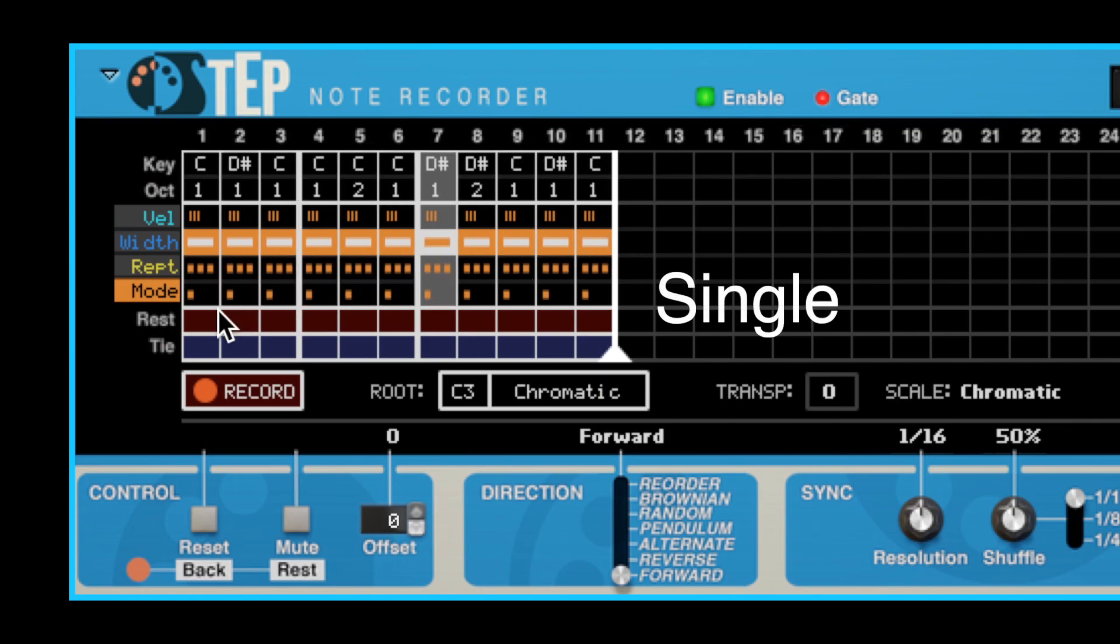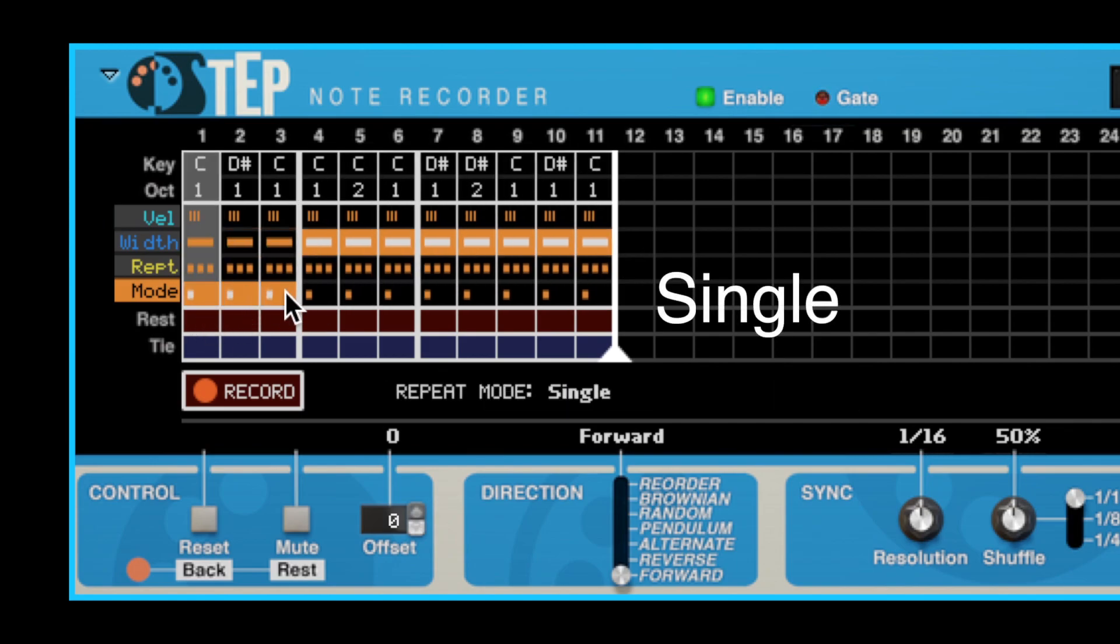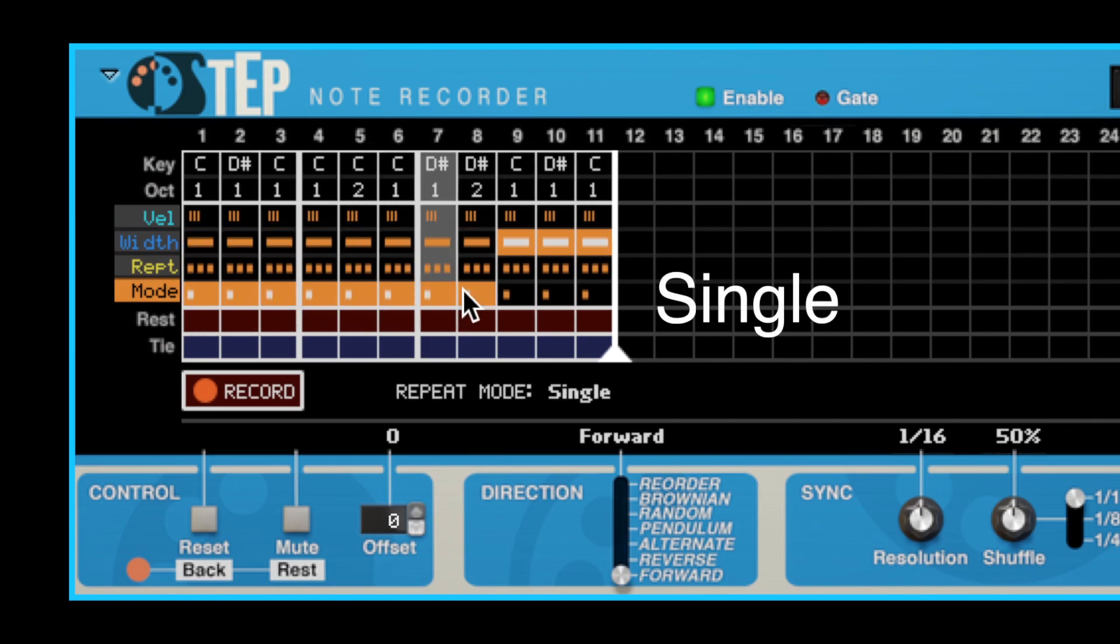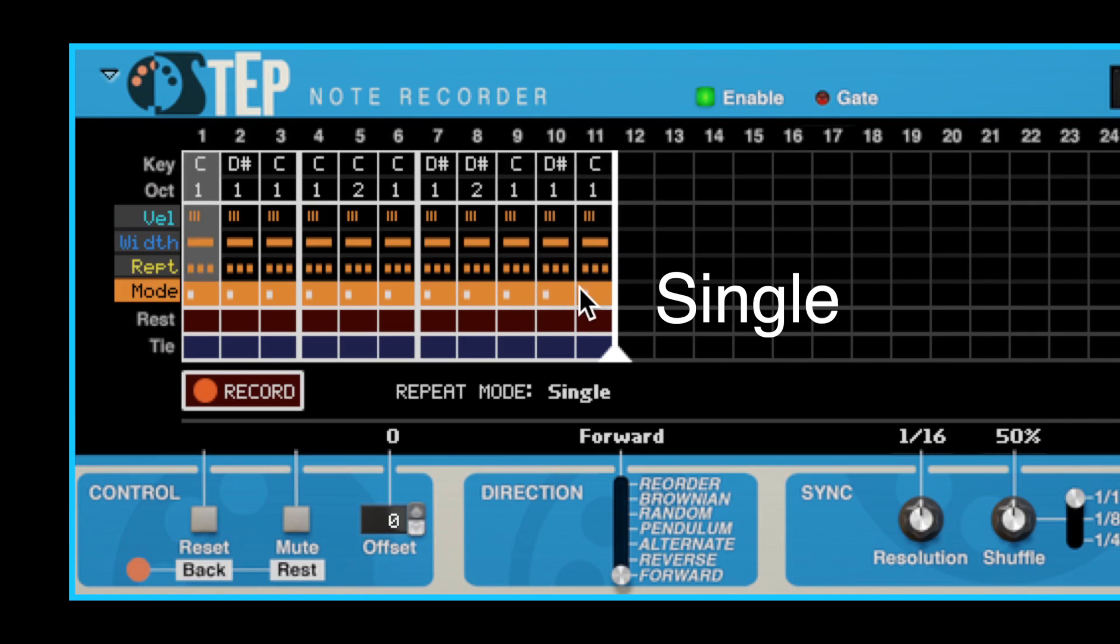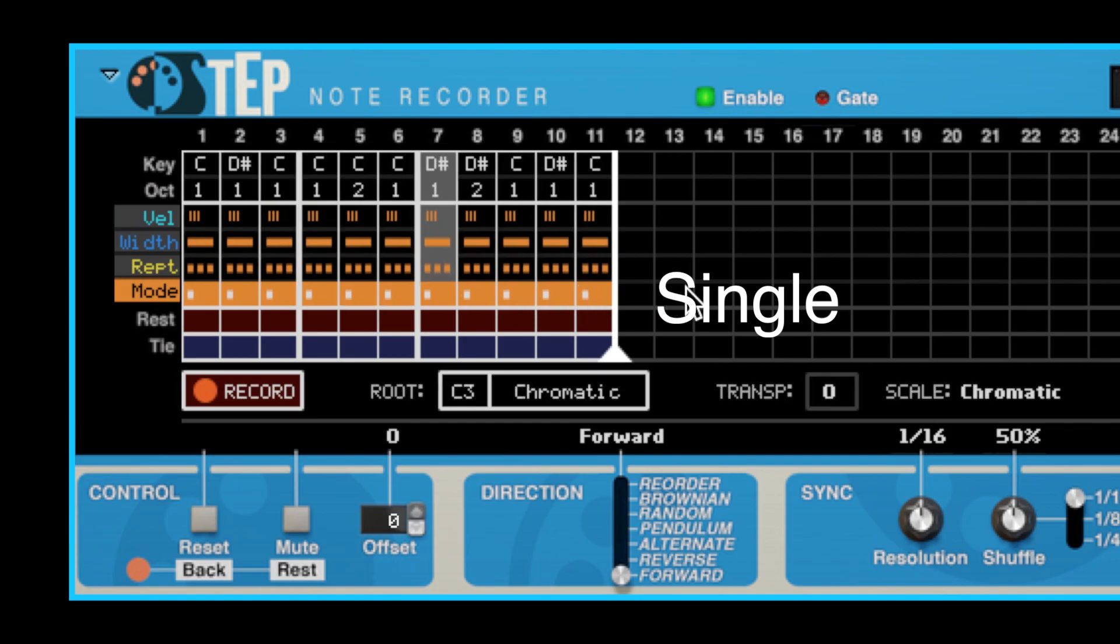Single means that the step will play on the first repeat count and will be silent for the remaining repeat counts.